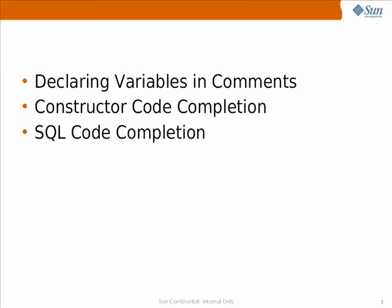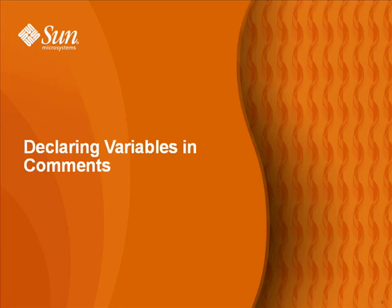The three new code completion features I'm demonstrating today are declaring variables in comments, constructor code completion, and SQL code completion.